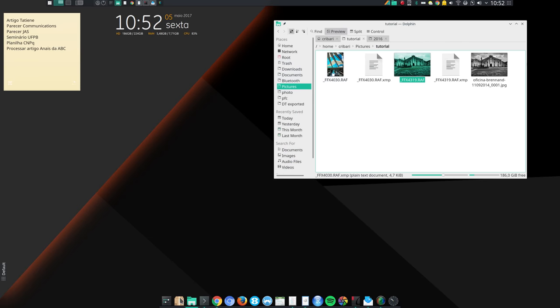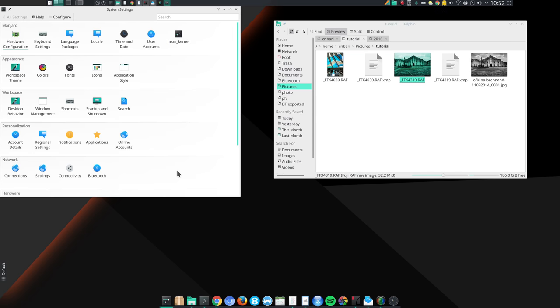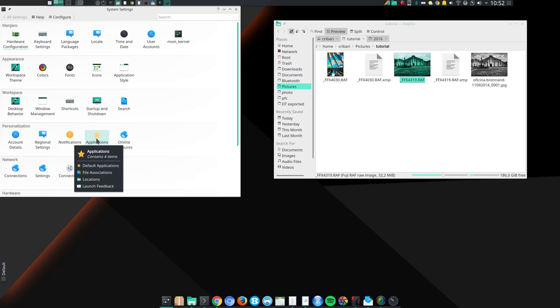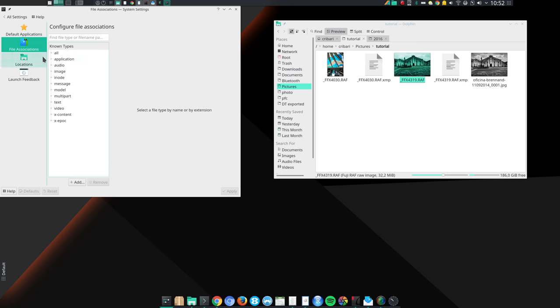Another nice thing about KDE is that in many desktop environments, you can tell the desktop environment which application should be used to open each file type. But in KDE Plasma, you can do more. You come here with application, file association. You can list several applications. And you can set a priority. You can tell KDE, look, this is my first priority, my second priority, and so on.